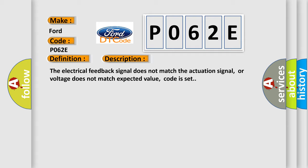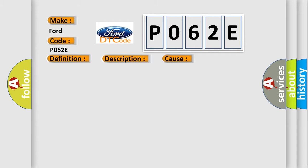This diagnostic error occurs most often in these cases: Faulty HECU.